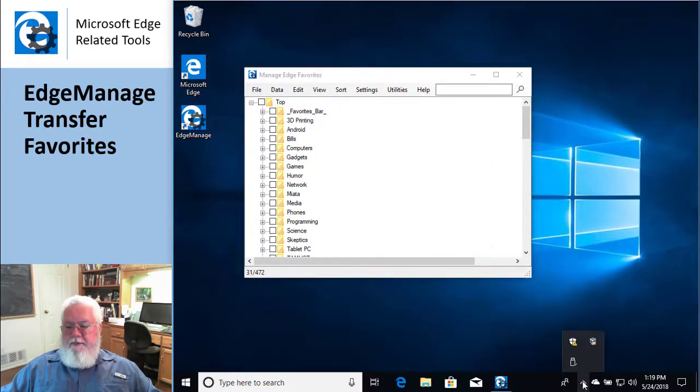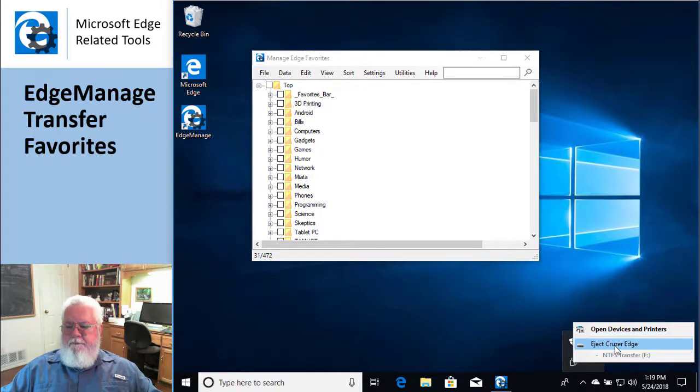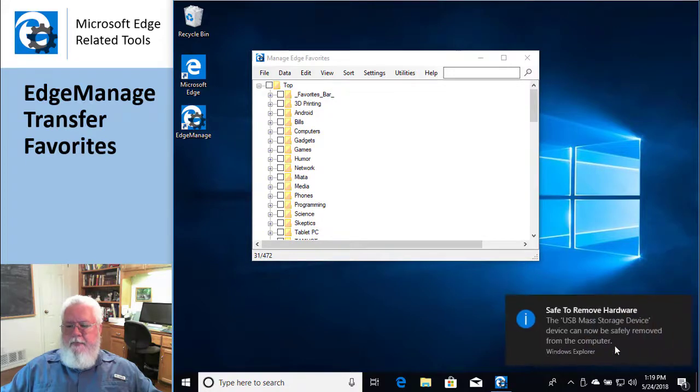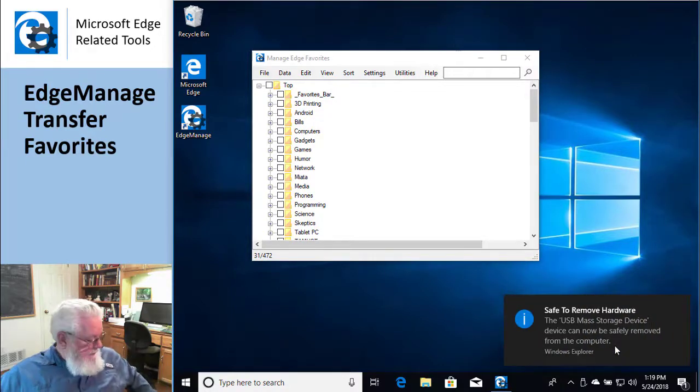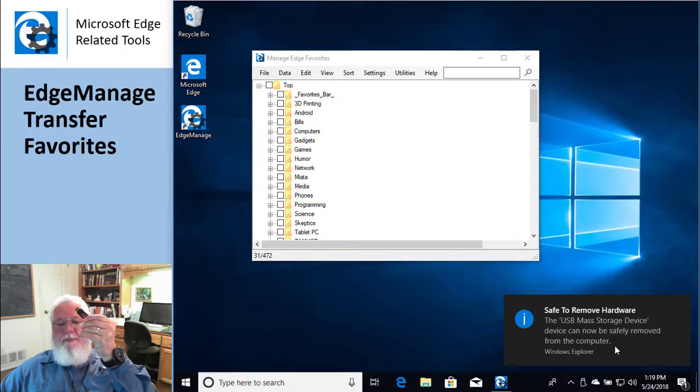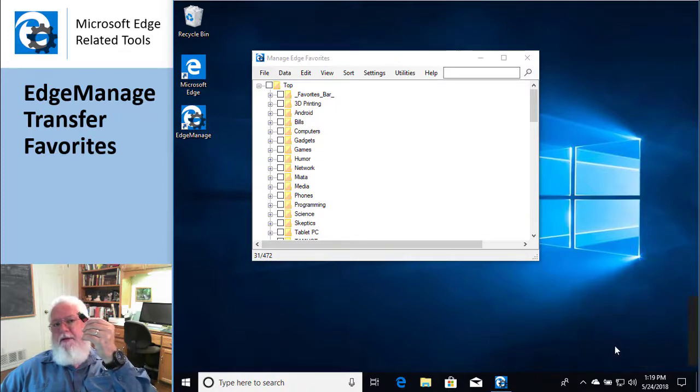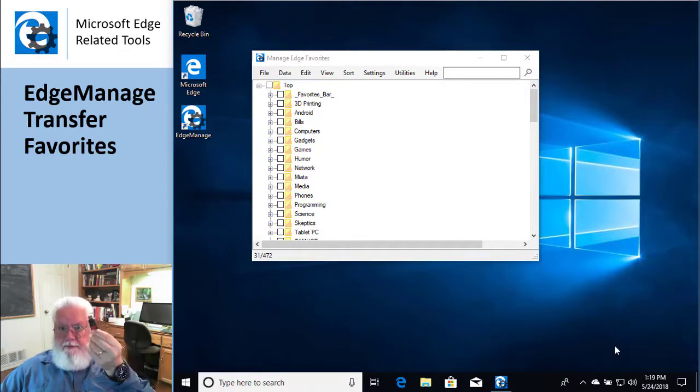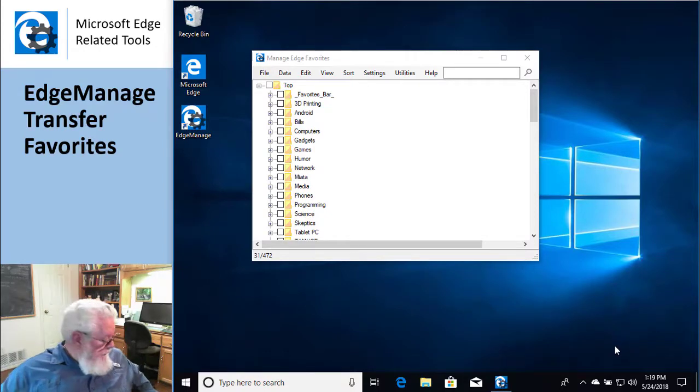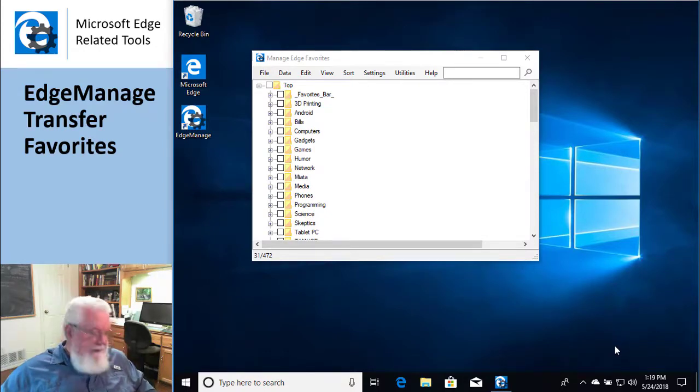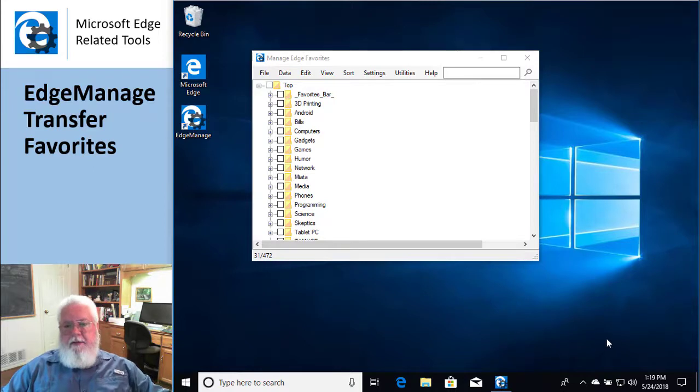Okay, so now I have my thumb drive with me and I just put this in my pocket or take it to the other machine, and then you just reverse the process over again. Right, so insert the thumb drive. Okay.